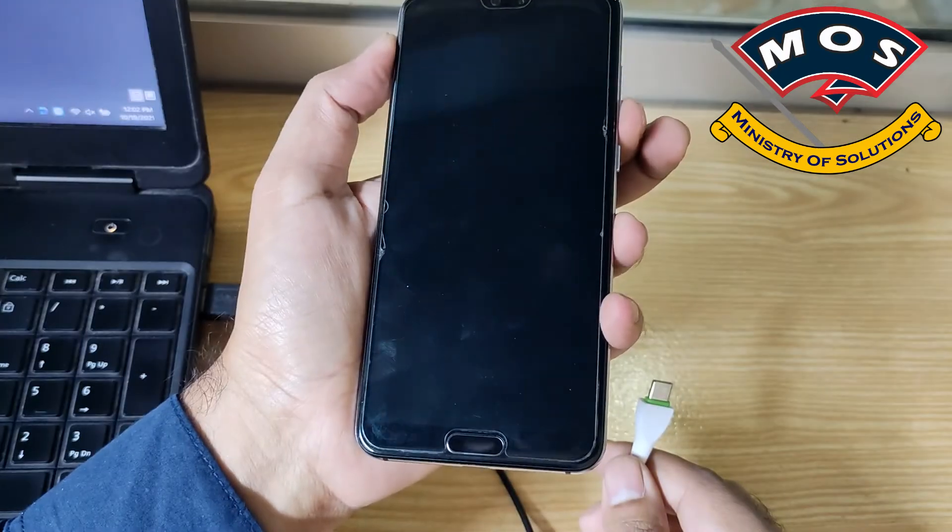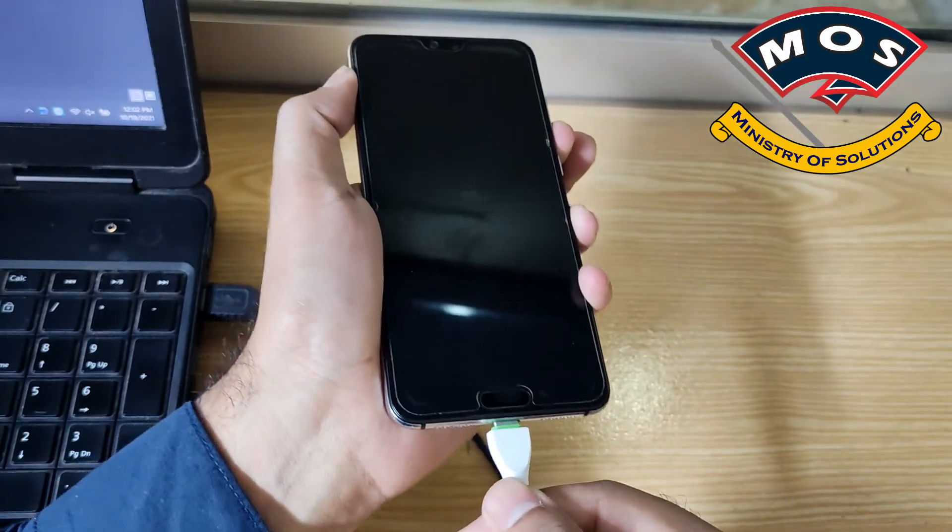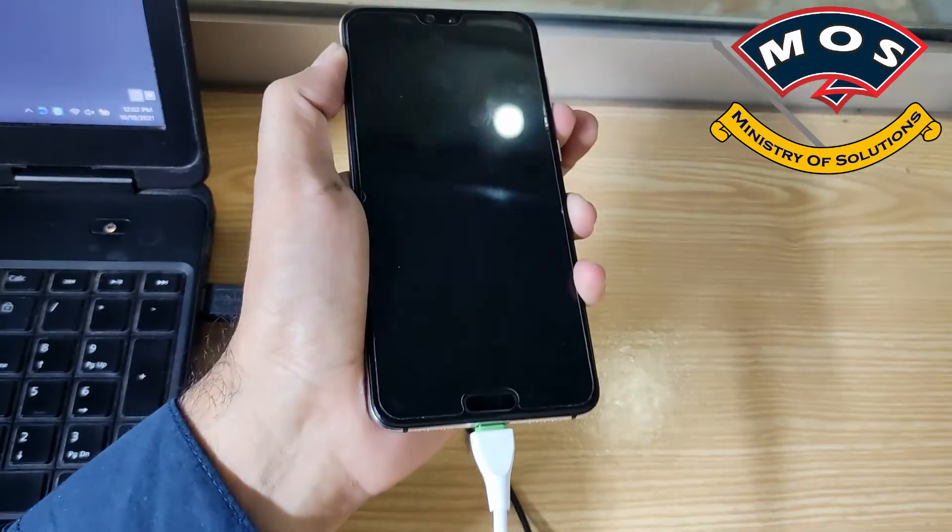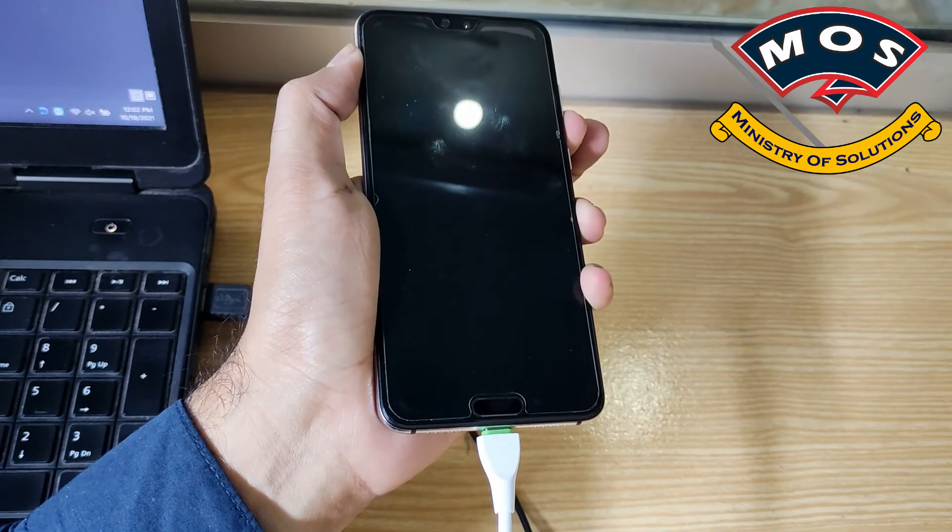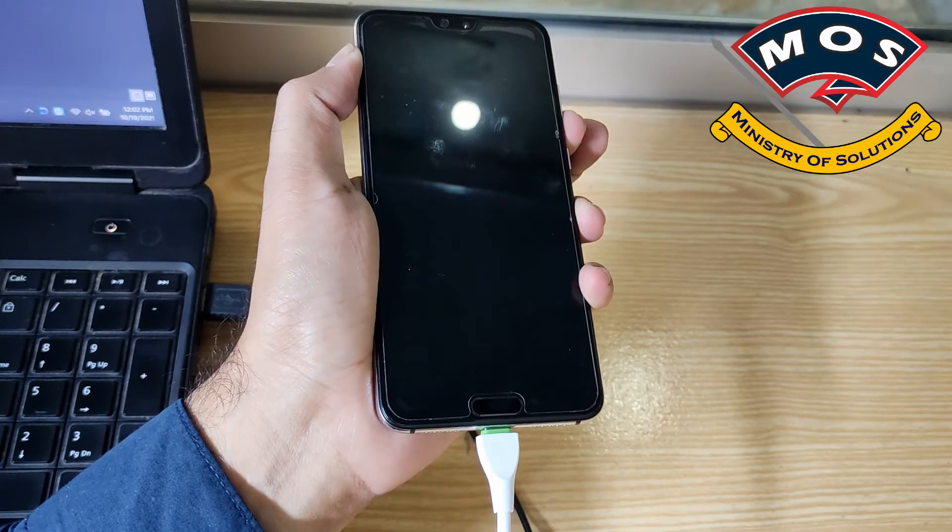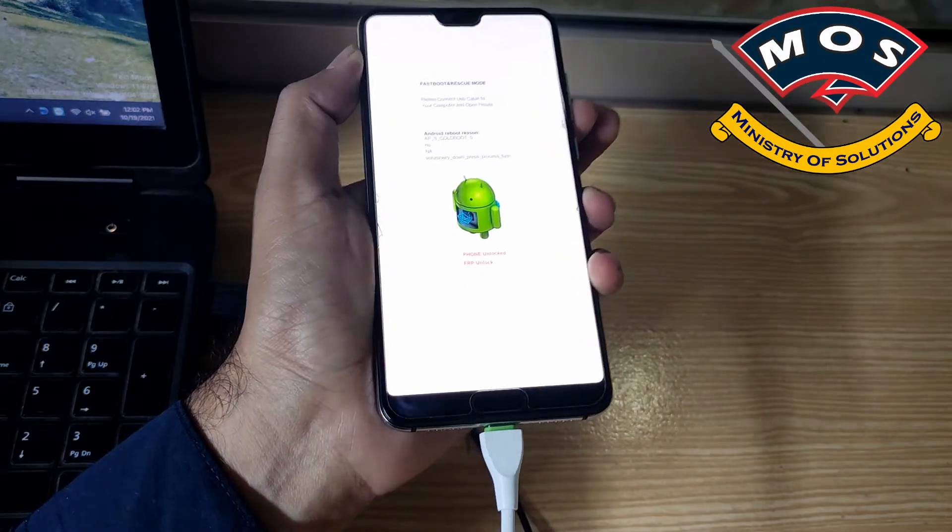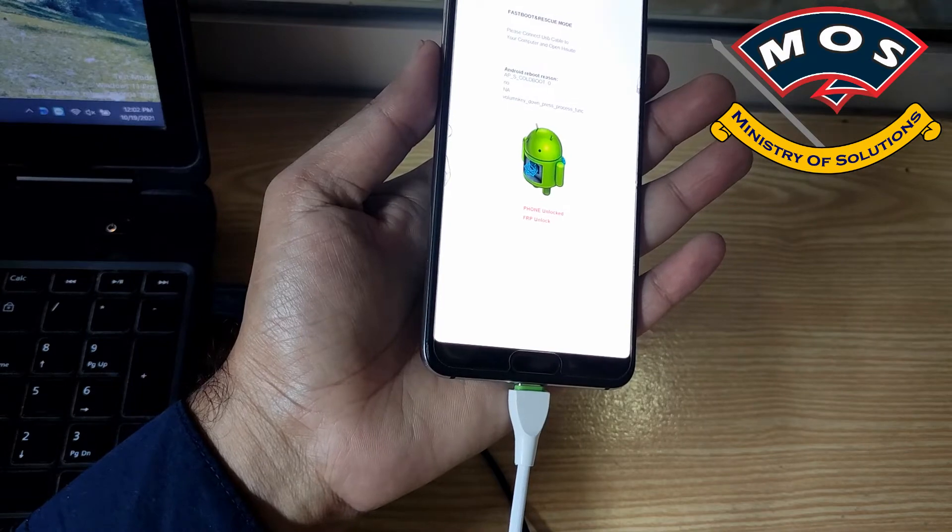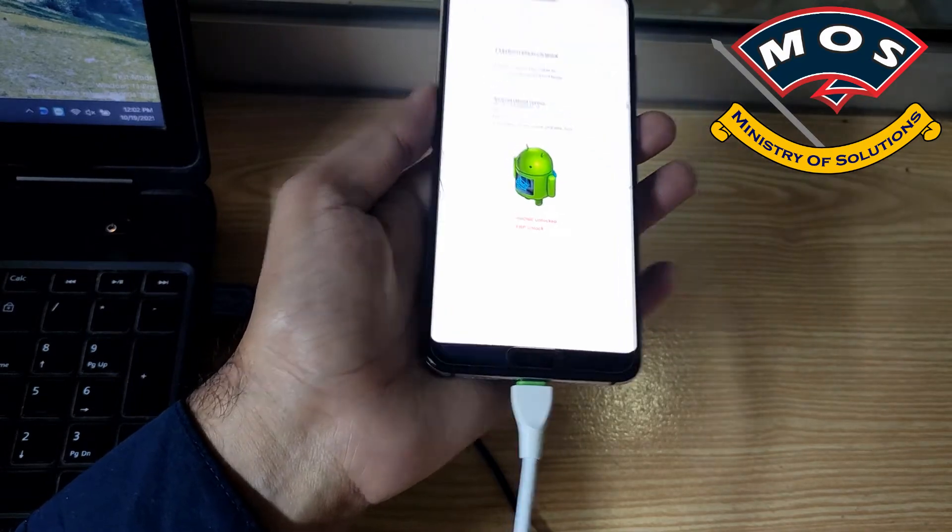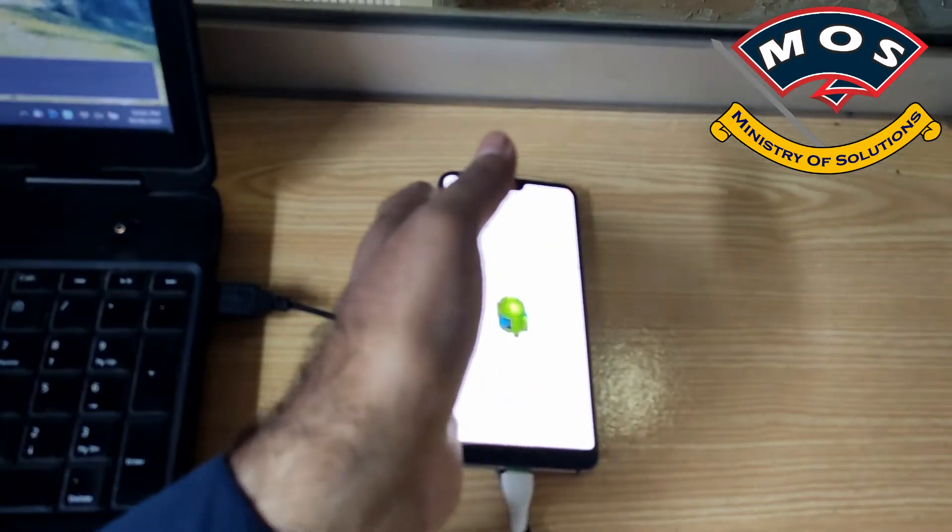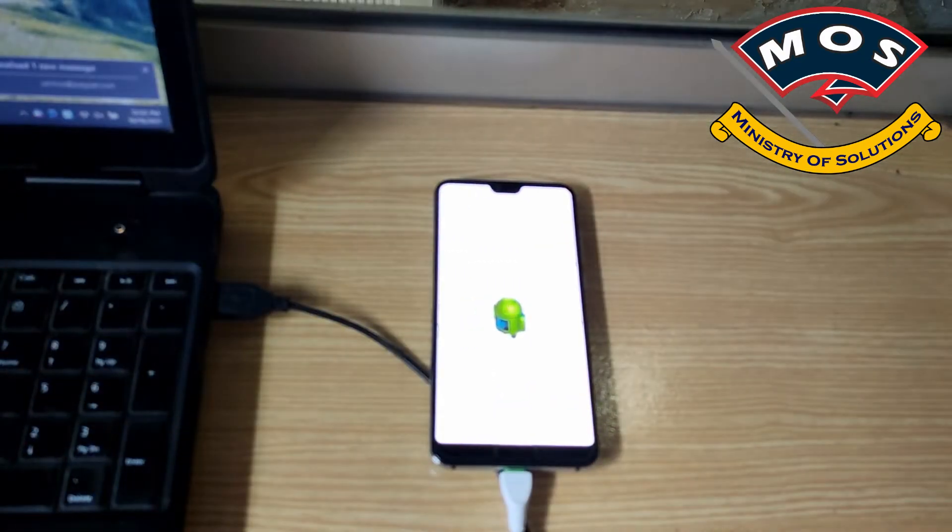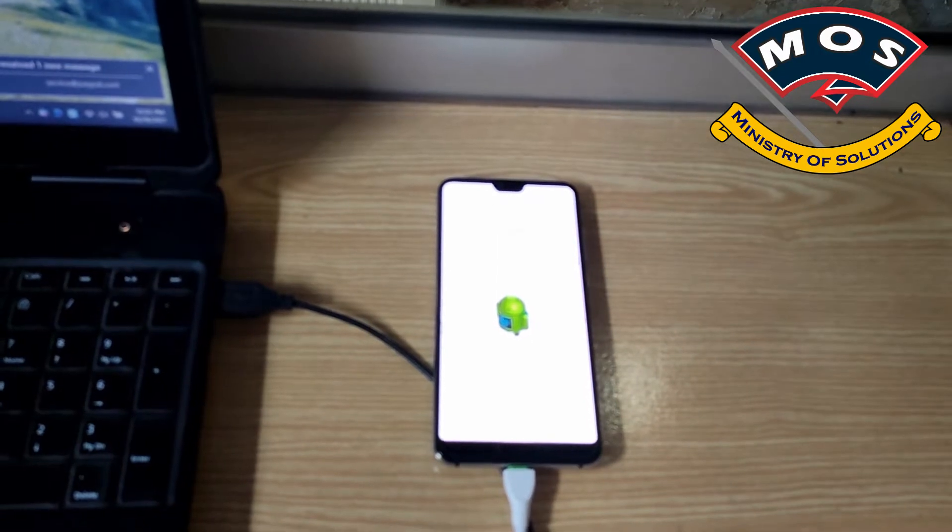Power up the phone and hold volume down, then insert the cable and the phone should enter fastboot mode. In this mode we can check what version was installed before the custom ROM, so that we can install the same version.